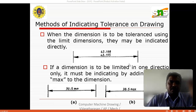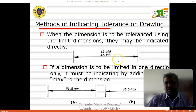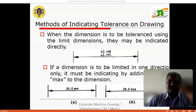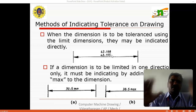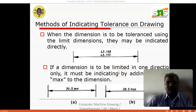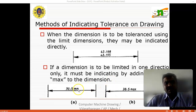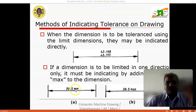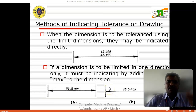When the dimension is to be tolerated using limit dimensions, they may be indicated directly — for example, 42.190 and 42.195. Within these limits, the dimension of the particular product will be obtained after finishing production. If the dimension is to be limited in one direction only, it must be indicated by adding a minimum or maximum to the dimension. Here, 30.5 mm minimum is 30.5 and 30.5 is the maximum, likewise represented in the diagram.